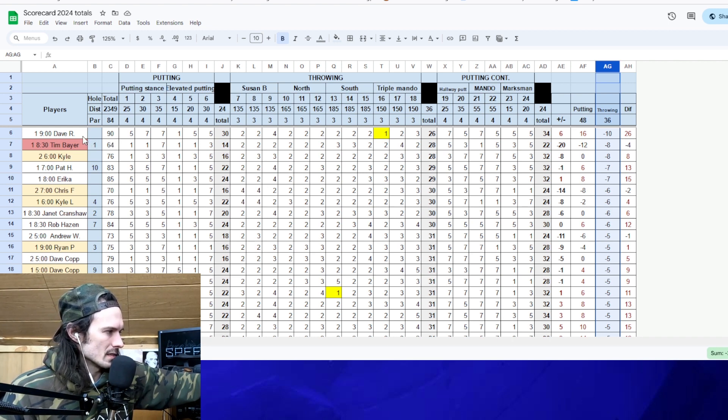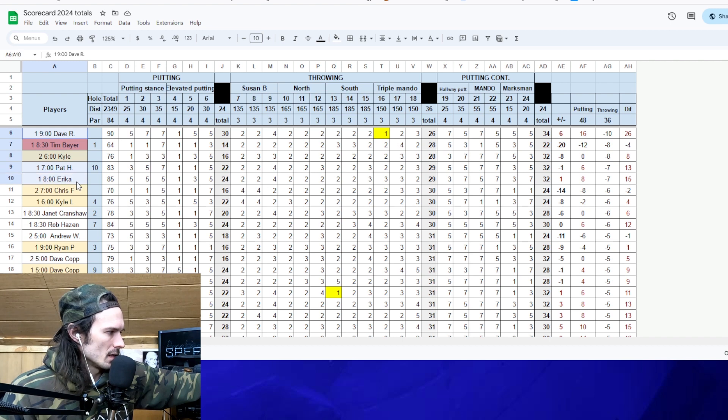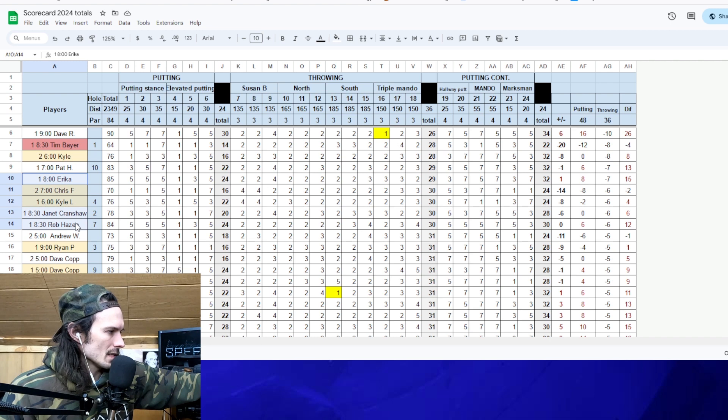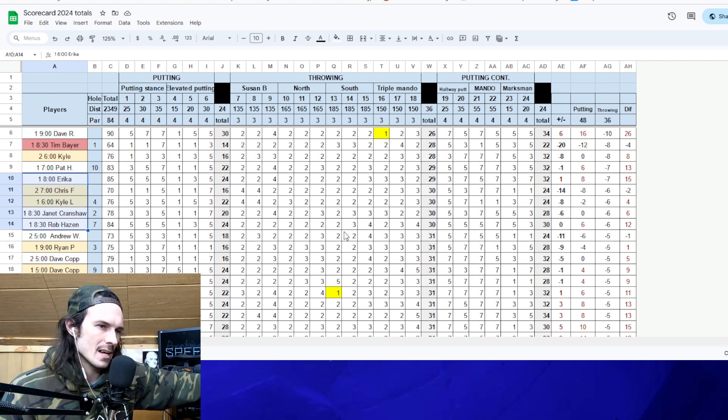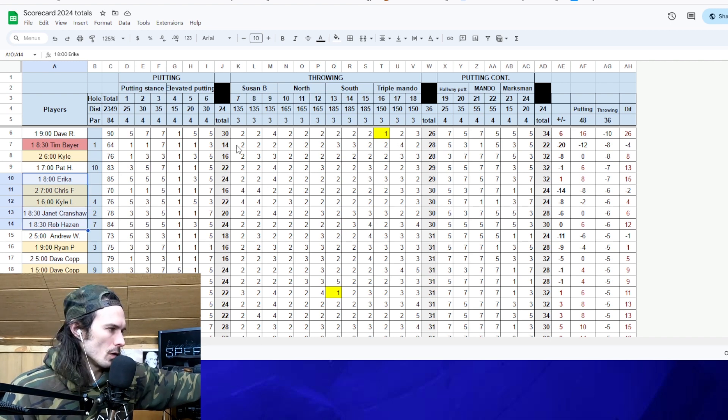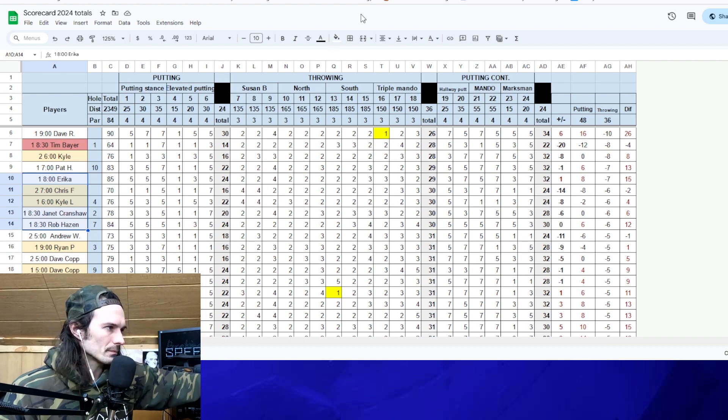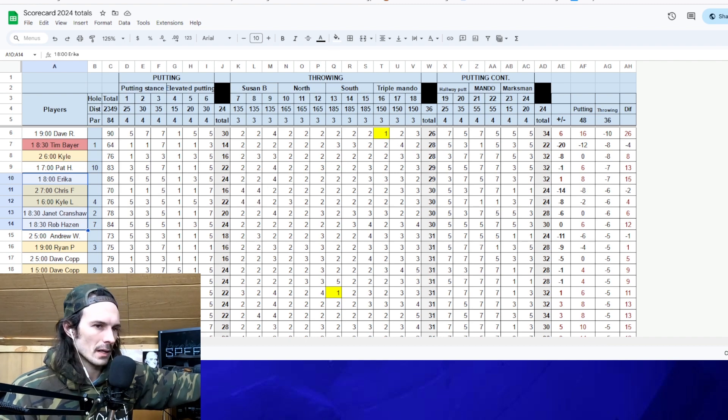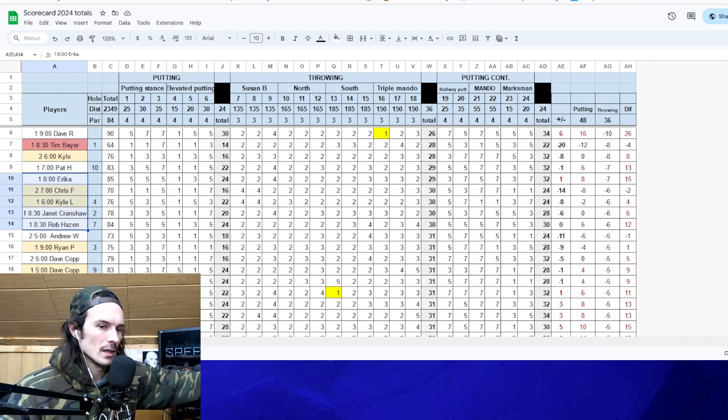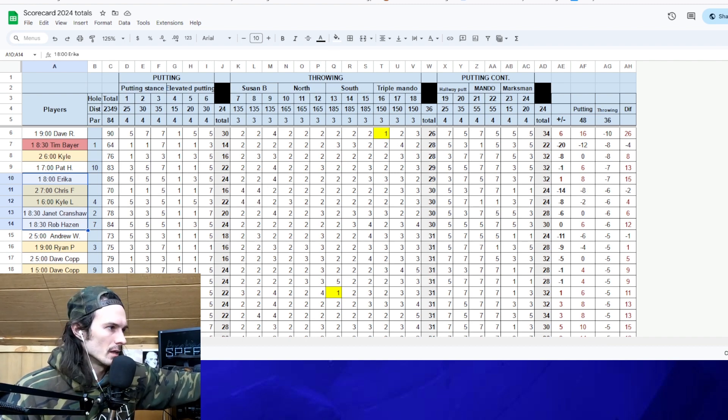If I go over here to the throwing stats in the first column, highlight these. One, two, three, four, five. It looks like maybe seven out of 10 of the first of the best scores in throwing have all been with the lights on. So you all need to get better in the dark.